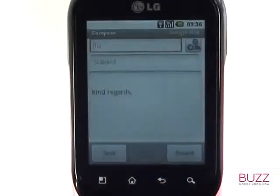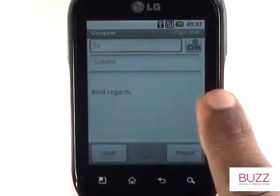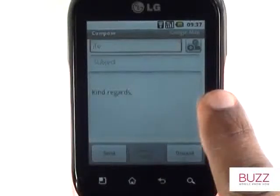Your email signature will appear at the end of each email, including your replies. Here is our new email signature.